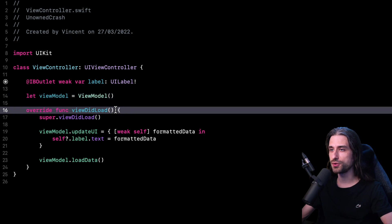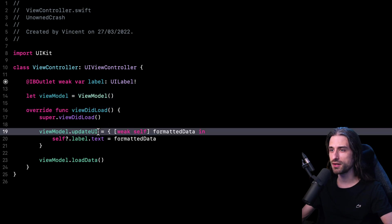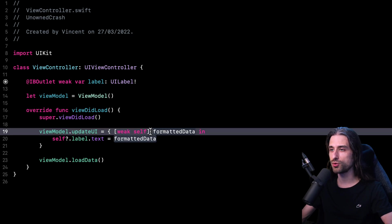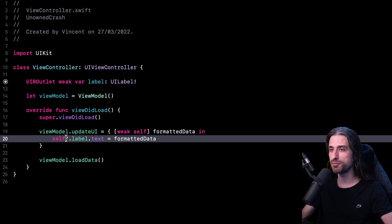In the method viewDidLoad, I configure my view model. I provide a closure to the view model that will be called whenever there is some new data ready to be displayed. And as you can see in this closure, I am using weak self. And remember, when we use weak self inside the closure, self becomes an optional inside the closure because if self is no longer in memory when the closure is called, then the value nil will be provided.